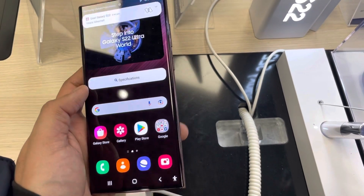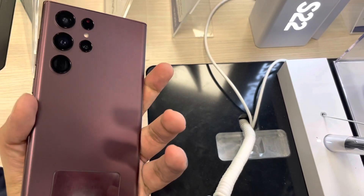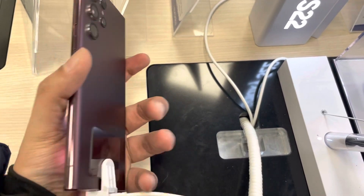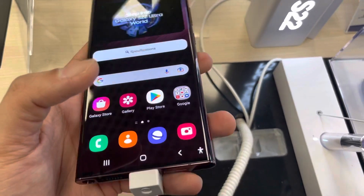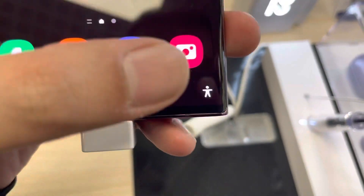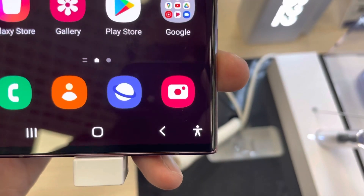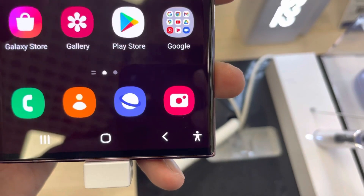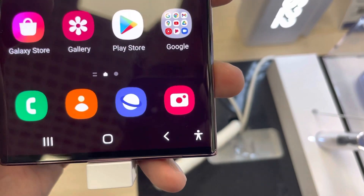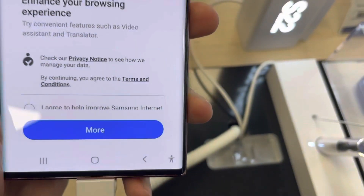Hello guys, I hope you are doing really well. Today I have with me the new Samsung Galaxy S22 Ultra phone, and in this video I will show you how to enable the extra dim shortcut on your phone.